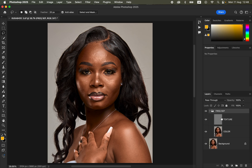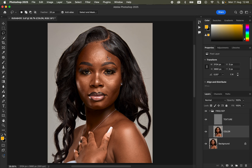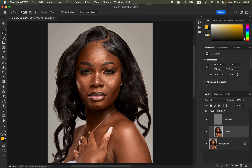Open the frequency separation group by clicking the dropdown arrow. Select the color layer — for this step we just want to fine-tune the colors. We'll use the Lasso Tool technique to fine-tune the colors, and later blend skin tones using the Mixer Brush Tool. Get the Lasso Tool; set the mode to New Selection, feathering to 20 pixels, and make sure Anti-alias is selected.